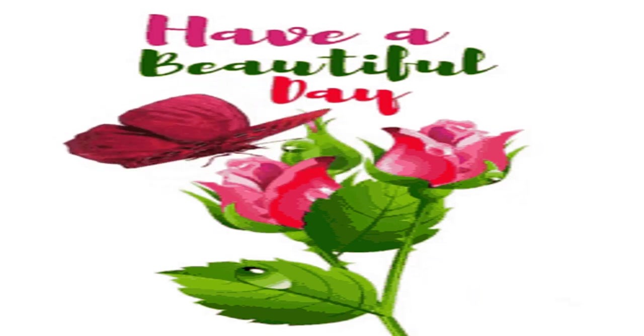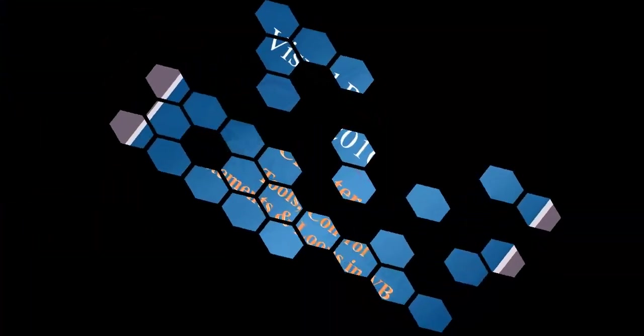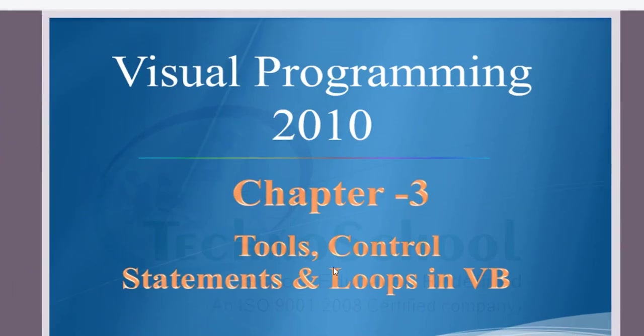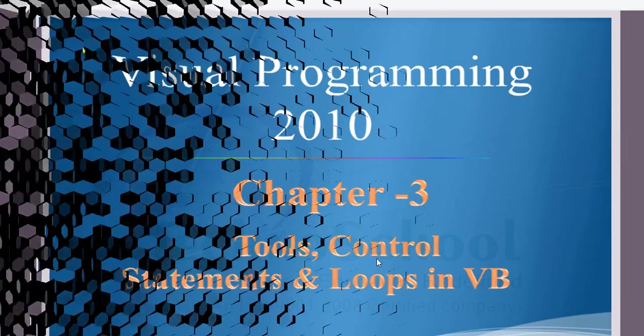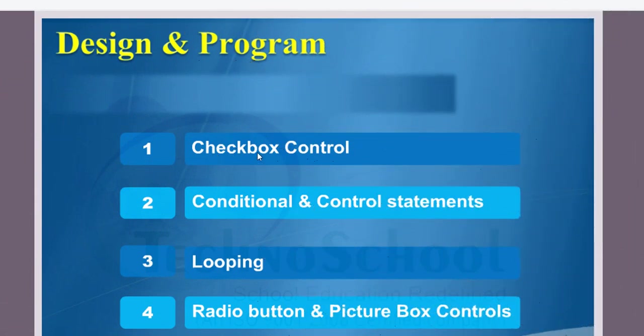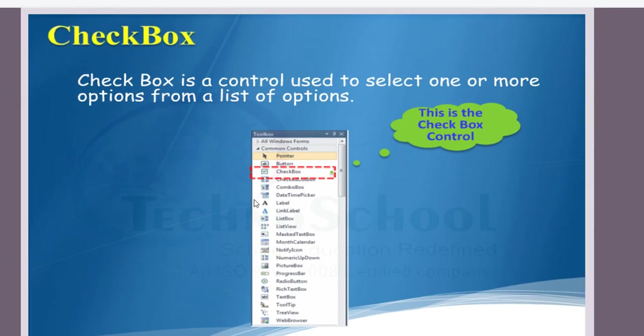If you watch previous video then it is easy to follow the concept of Visual Basic 2010 as well as to answer the worksheet. In section 6 we started chapter 3, that's tools, control statement, and loops in Visual Basic. So we learned about checkbox control already. Today we are going to see the conditional statement.